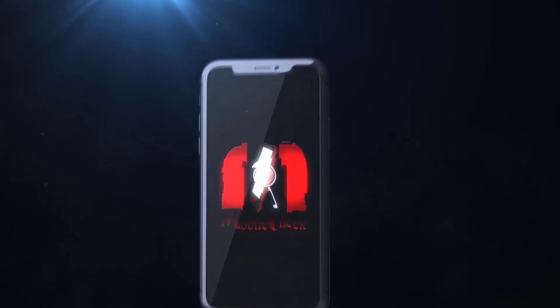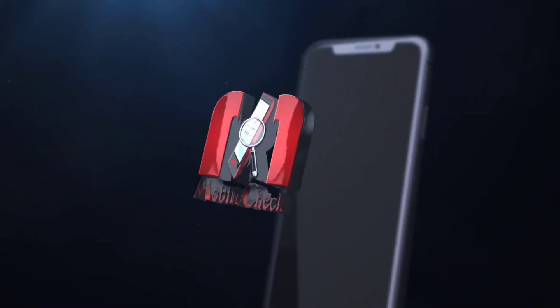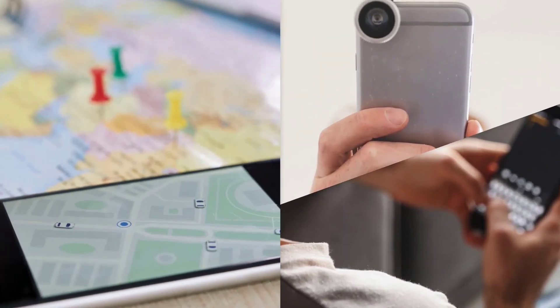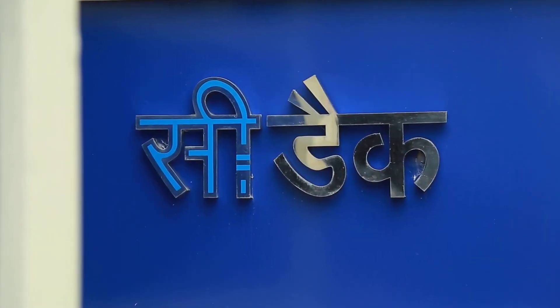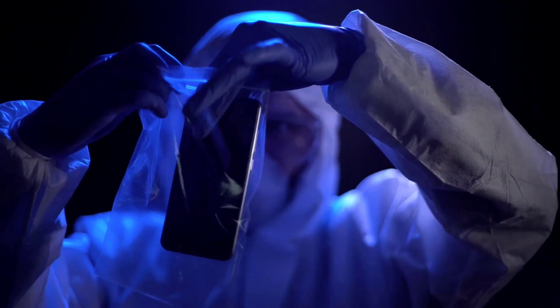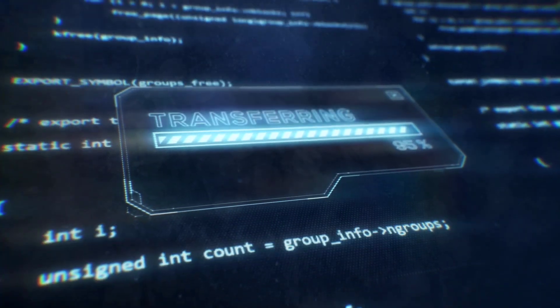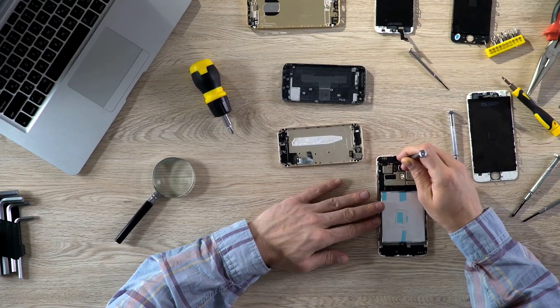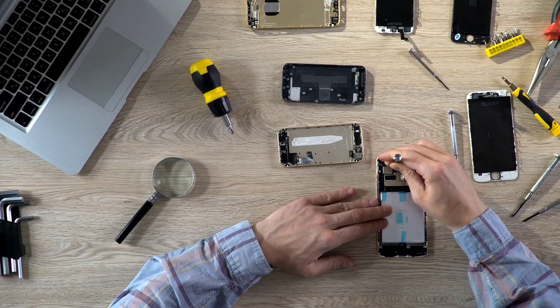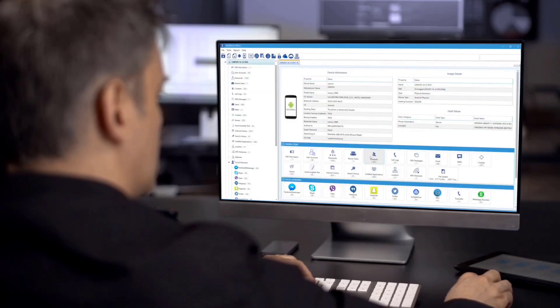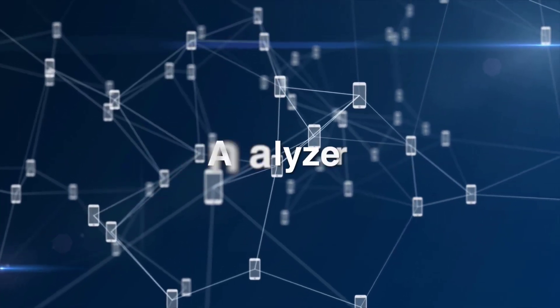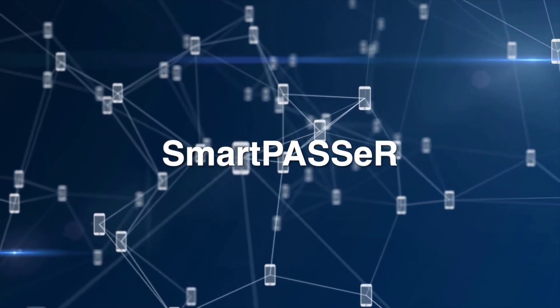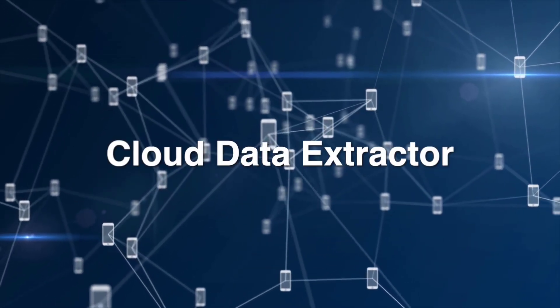MobileCheck is a digital forensic solution for basic phones, feature phones, smartphones and GPS devices developed by CDAC Thiruvananthapuram. The solution supports acquisition, analysis and reporting of evidential artifacts from mobile devices. The major modules in the mobile check solution are Imager, Analyzer, Smart Passer and Cloud Data Extractor.